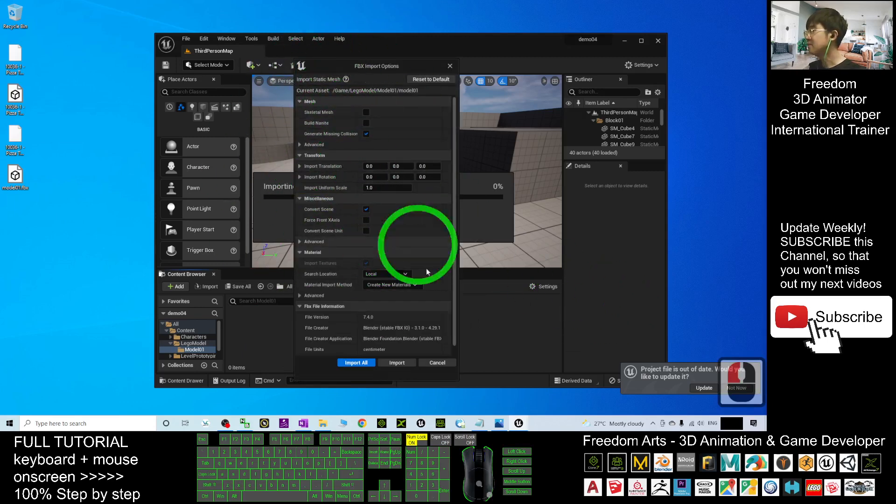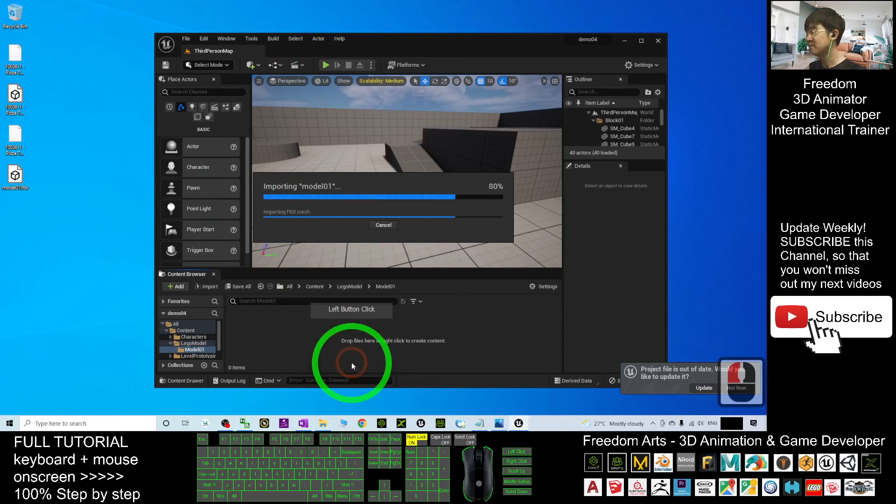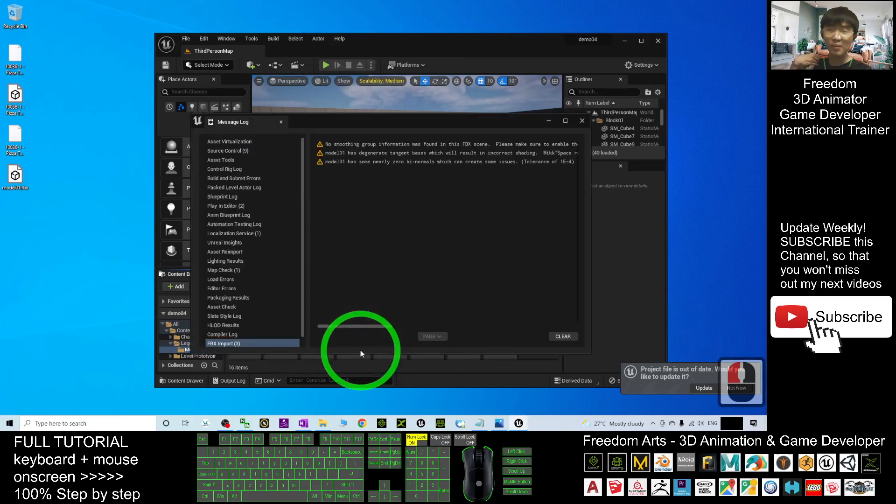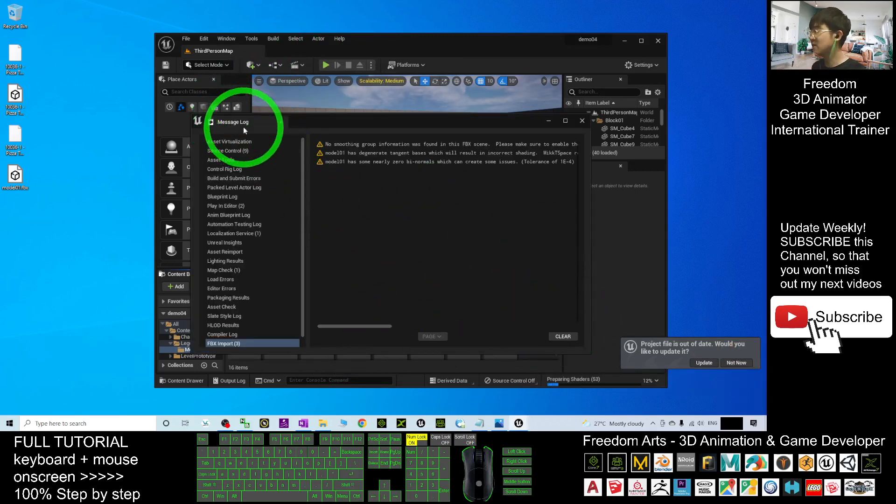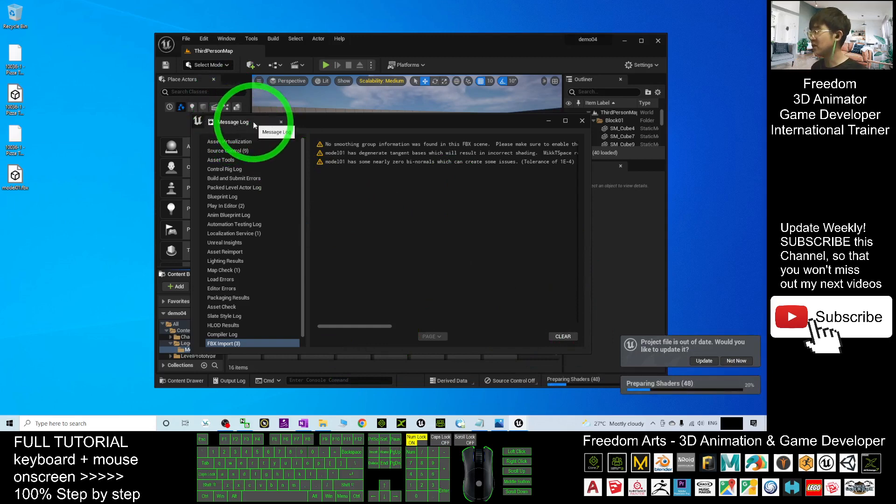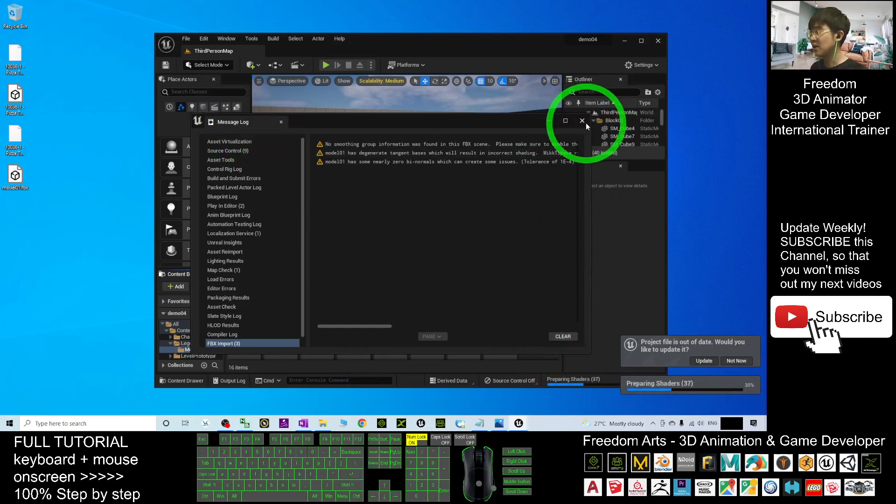Just click Import All and wait for a while. Now it's importing. Once it finishes importing, the meshes load here. You can just close it.